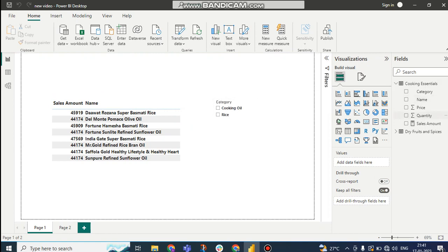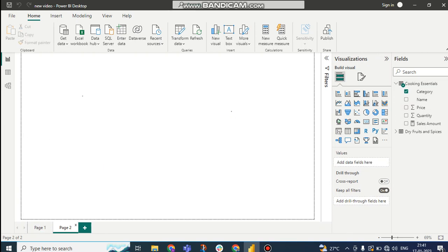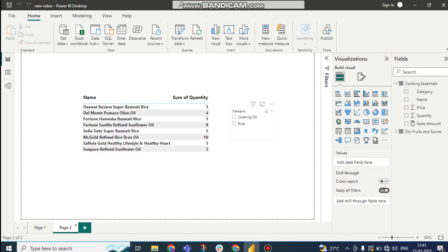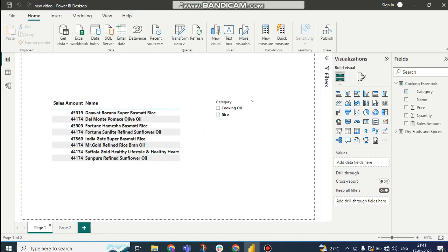You can see this is changed for the whole table. This rename is applied for the whole table. Here you can see I'm using category cooking oil on the first page, and on the second page also it is changing as cooking oil, but it should not be like this. In the second page it should be as oil, not cooking oil.